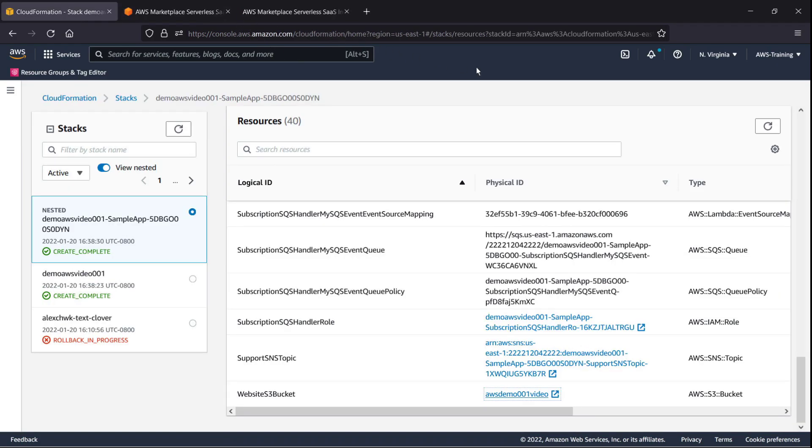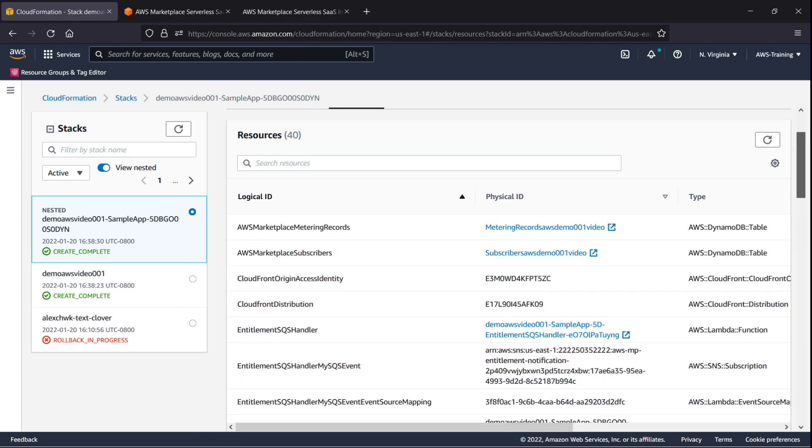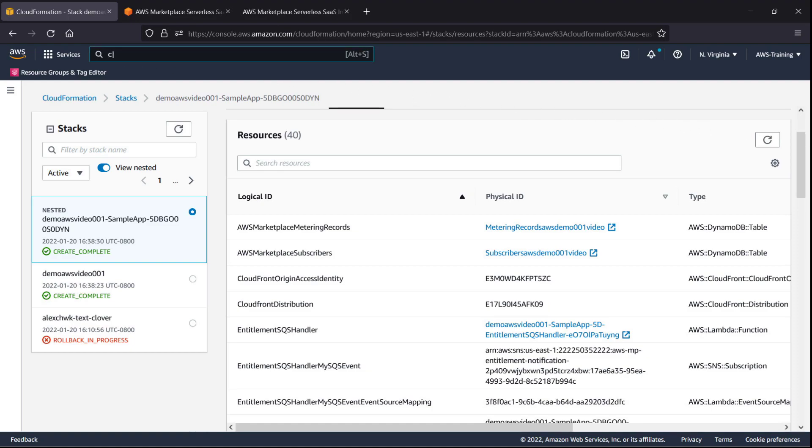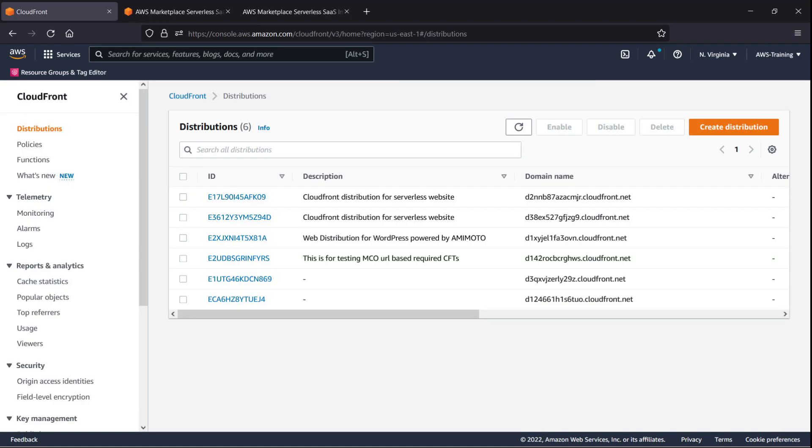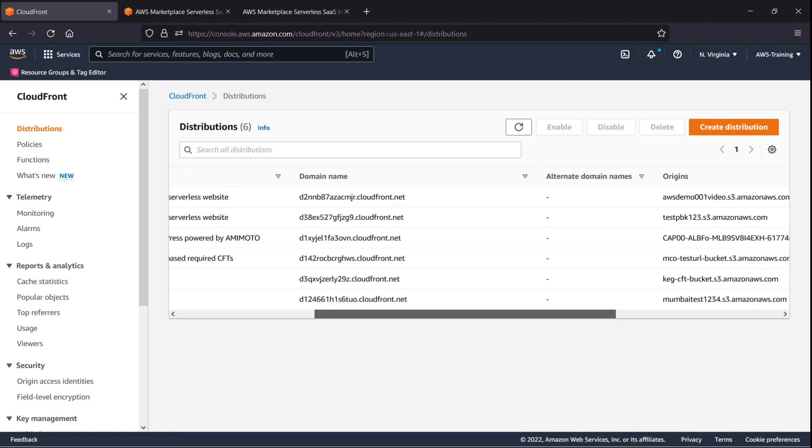Now we can establish the SaaS Fulfillment URL. Let's search for the CloudFront distribution created by the stack, as its domain is used for the registration URL. Here we can see the domain's physical ID. Next, let's go to the CloudFront console. We'll search for the same physical ID created by the integration stack. Let's copy the domain name and visit the registration page.